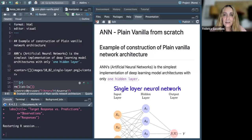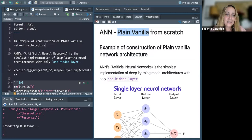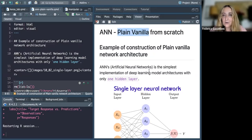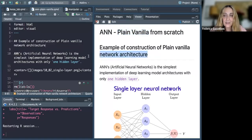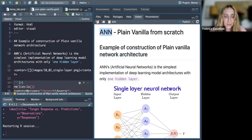This is an example of a plain vanilla — that's a term from finance — basically used to describe a network architecture. This is an artificial neural network, which as I said is deep learning.